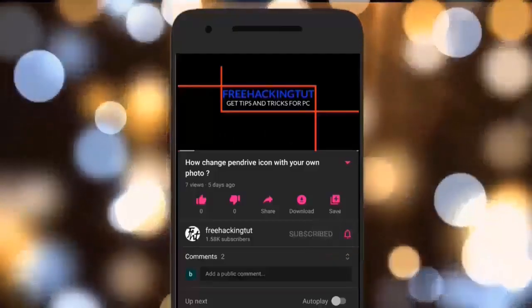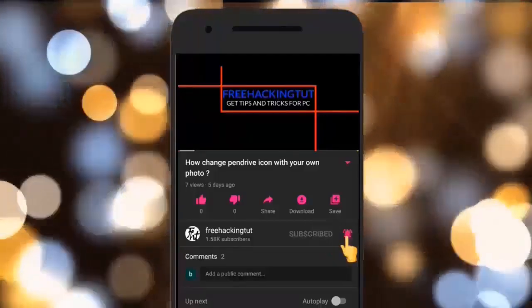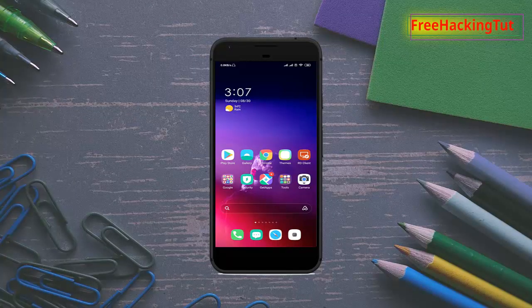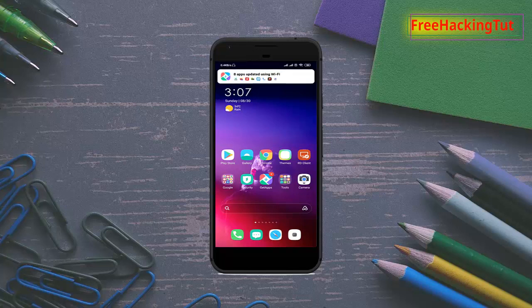Hello everyone, welcome to my channel Free Hacking Tutorial. In this video, I am going to show you how to save any web page for offline viewing in Google Chrome on Android smartphone. So let's begin the tutorial. First of all, open Google Chrome.